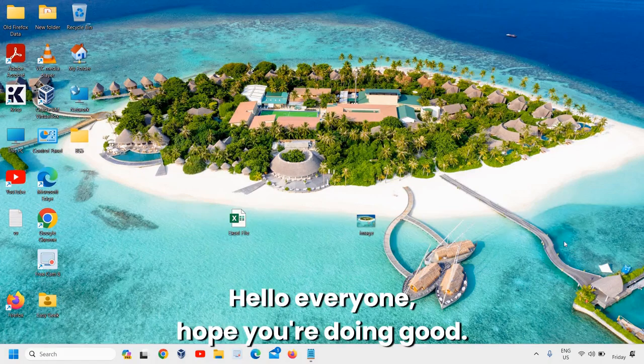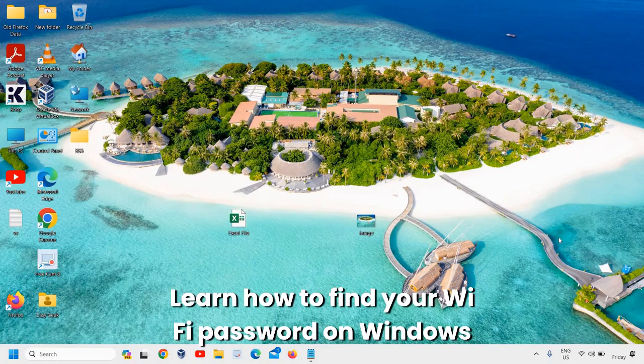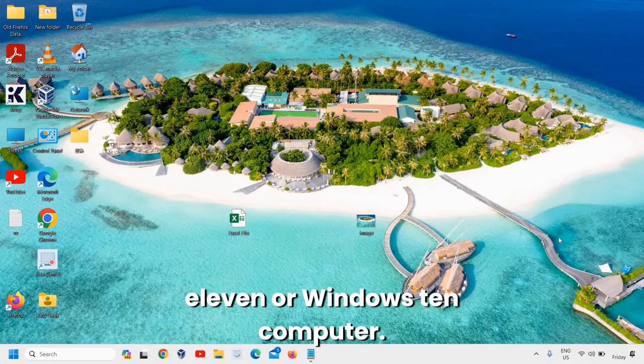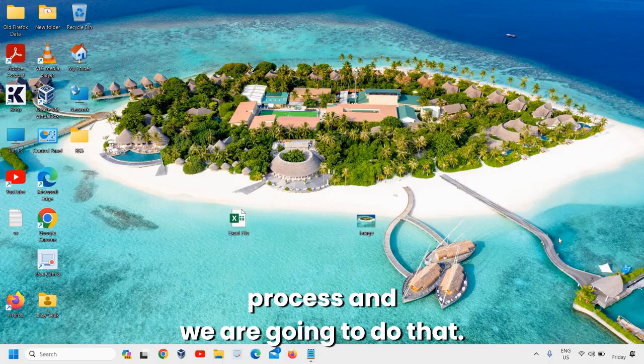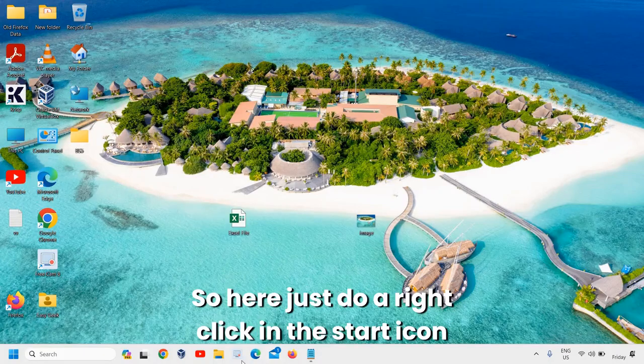Hello everyone, hope you're doing good. Learn how to find your Wi-Fi password on Windows 11 or Windows 10 computer. It's a very easy and straightforward process, and we are going to do that.